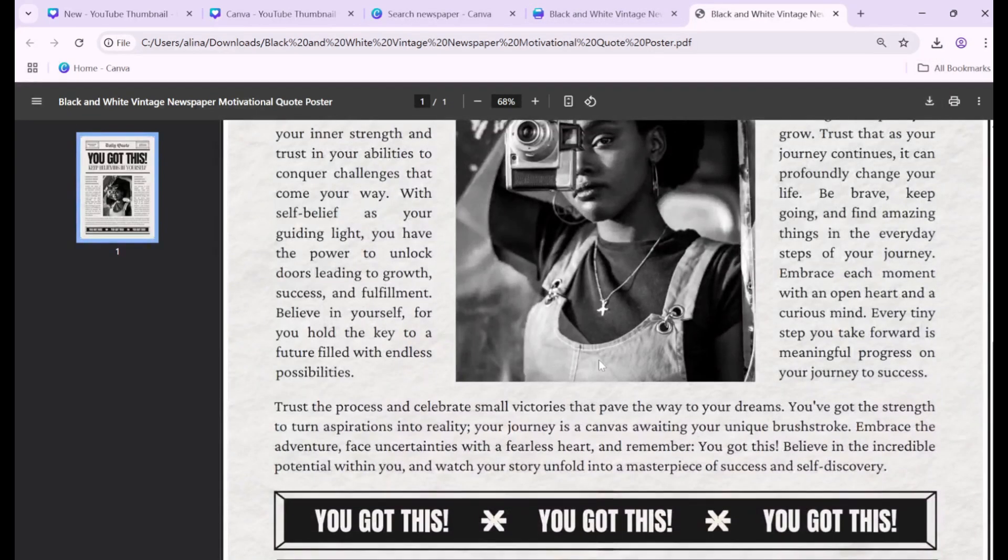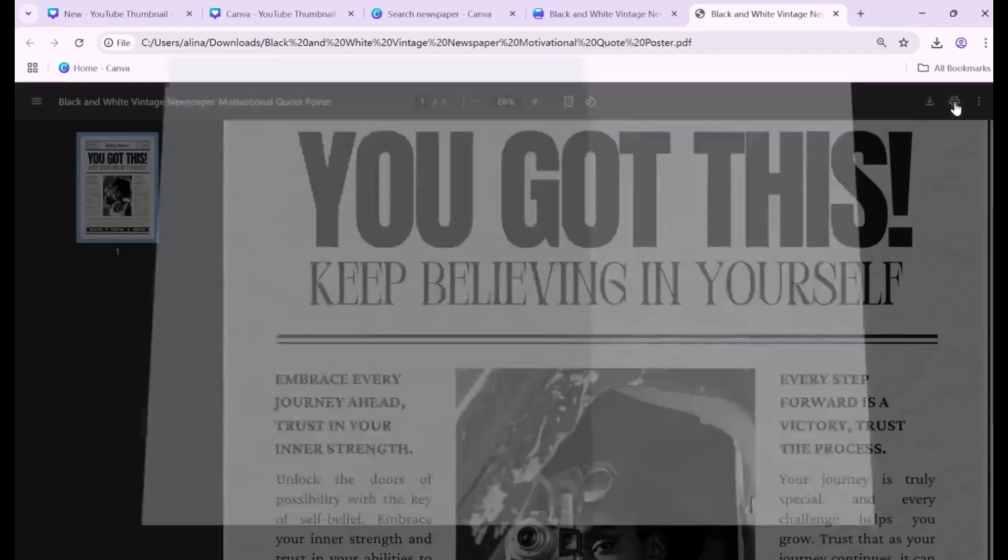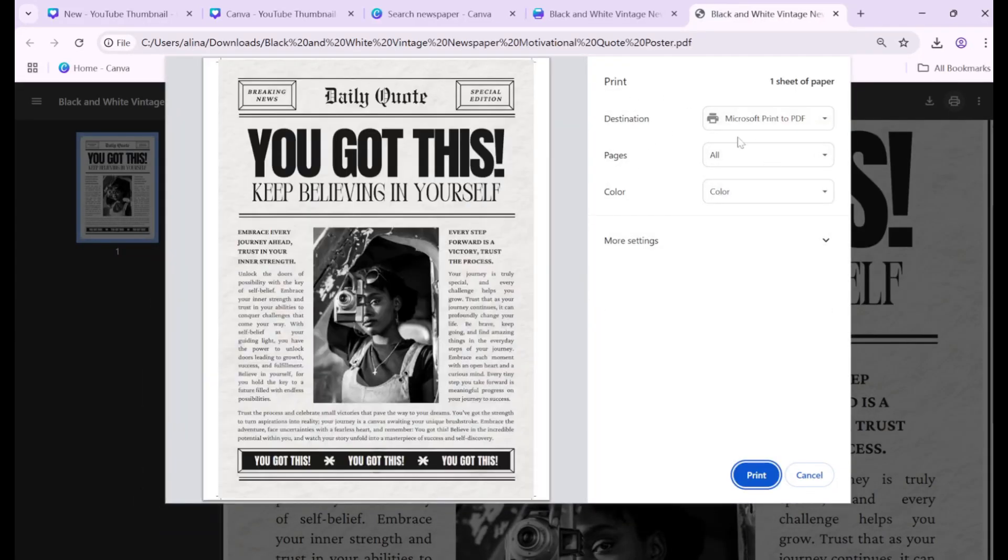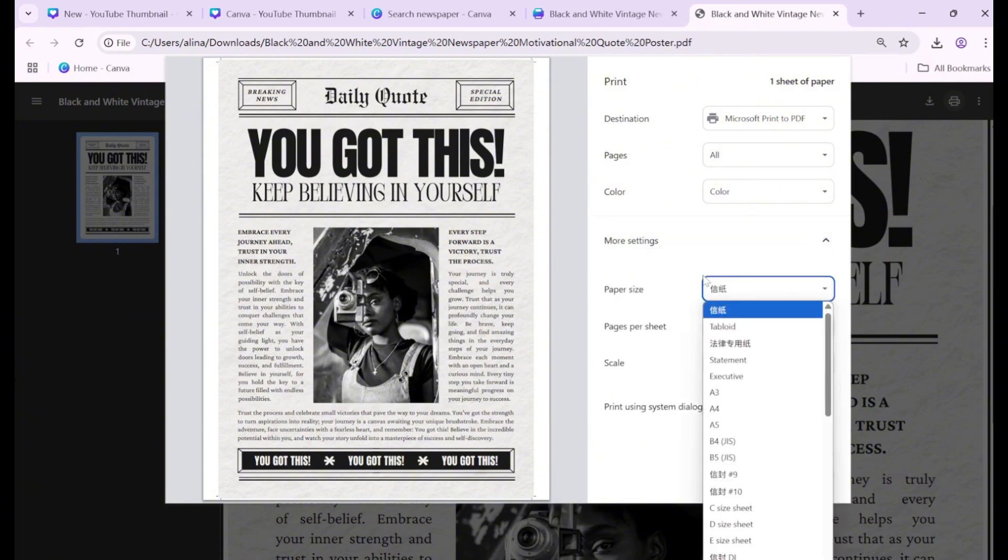Click the Print icon and adjust settings like paper size, orientation, or scaling to ensure proper alignment.